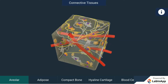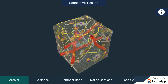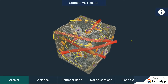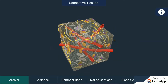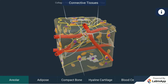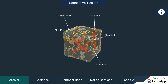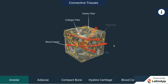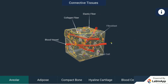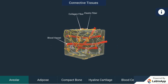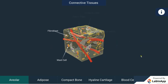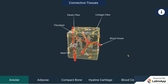Connective tissue can be found everywhere in the body. Loose connective tissue can be seen between the skin and muscles, in the bone marrow, as well as around the blood vessels and nerves. Areolar tissue fills the spaces between different organs and connects the skin to the underlying muscles, providing support to internal organs and helping in the repair of tissues.